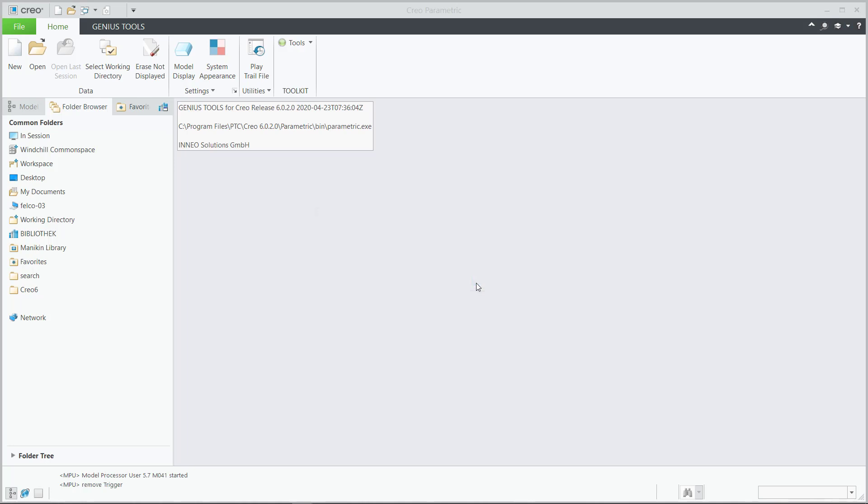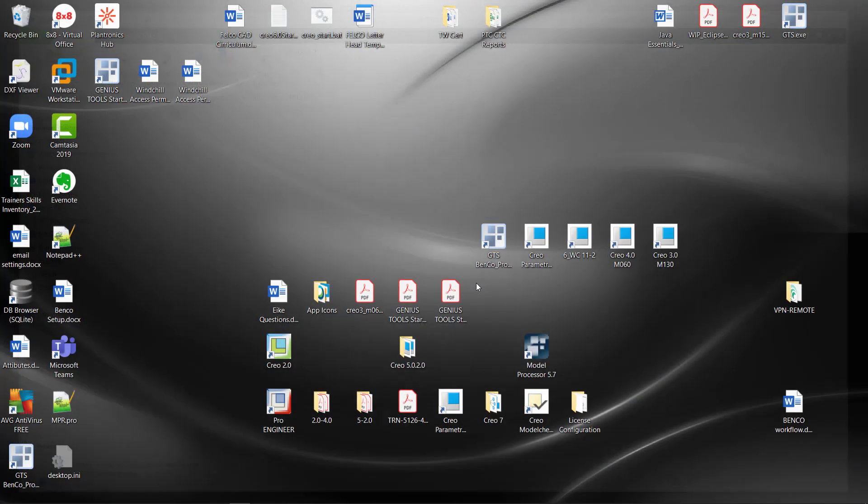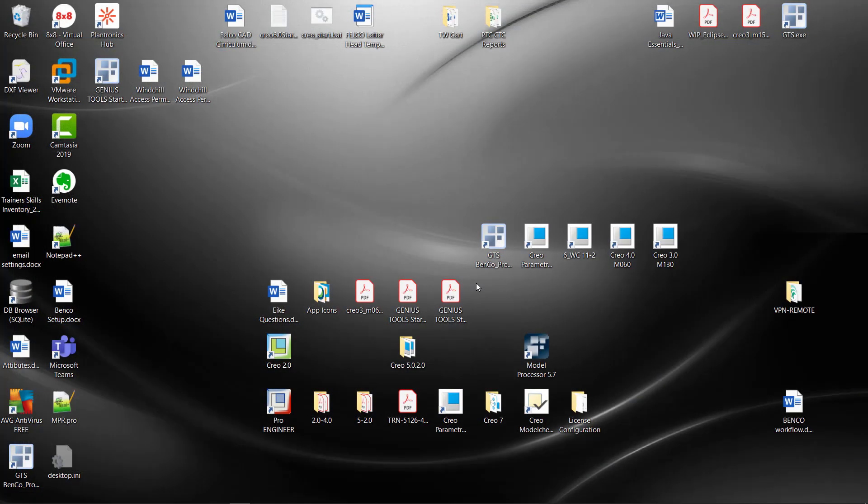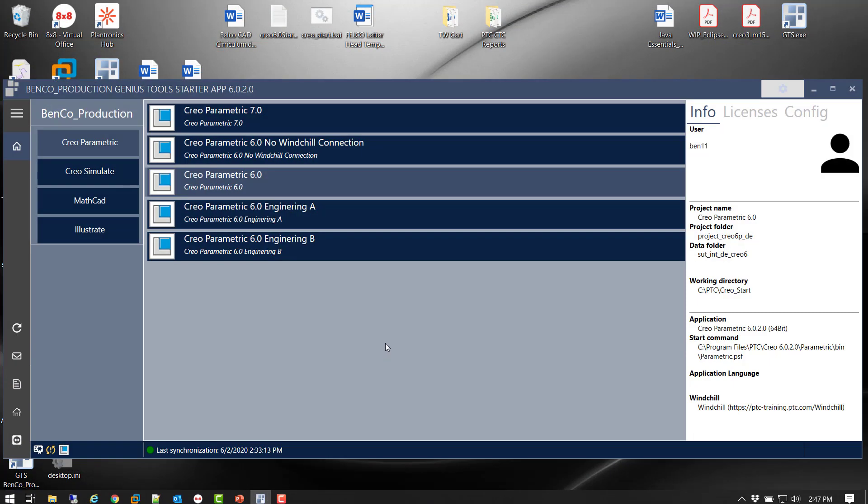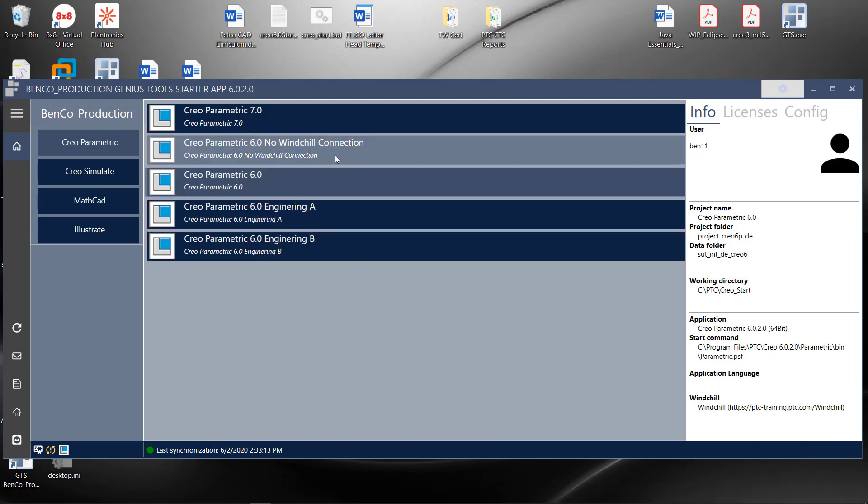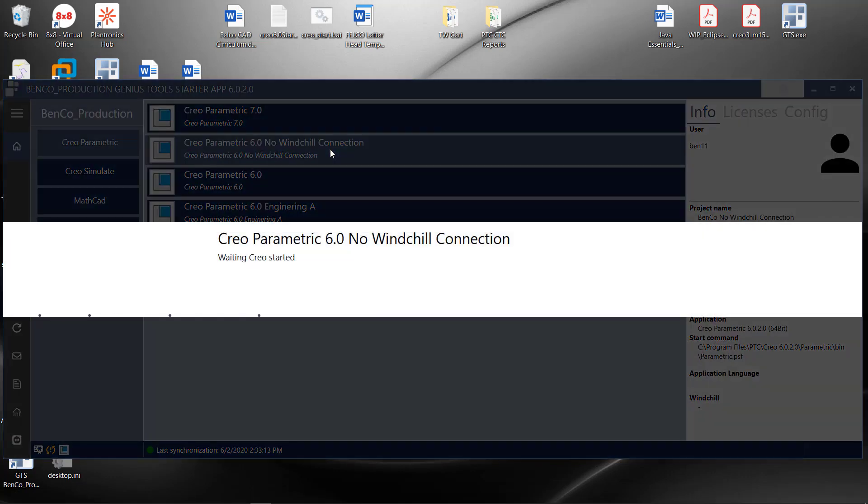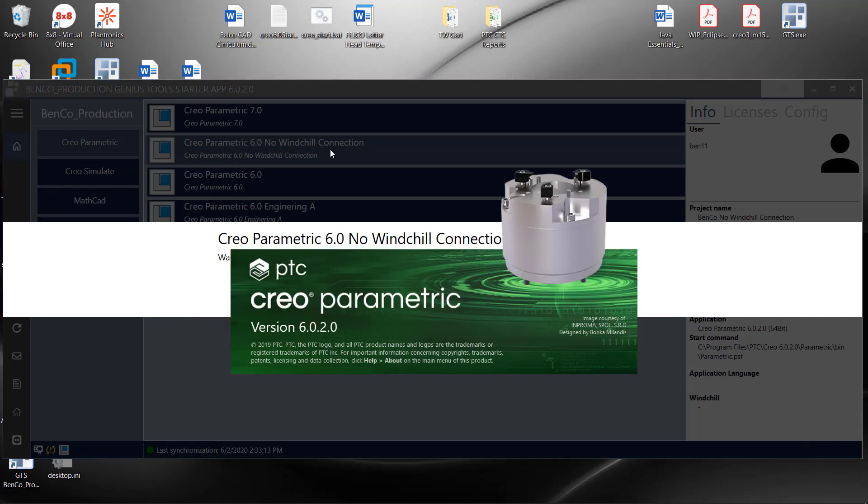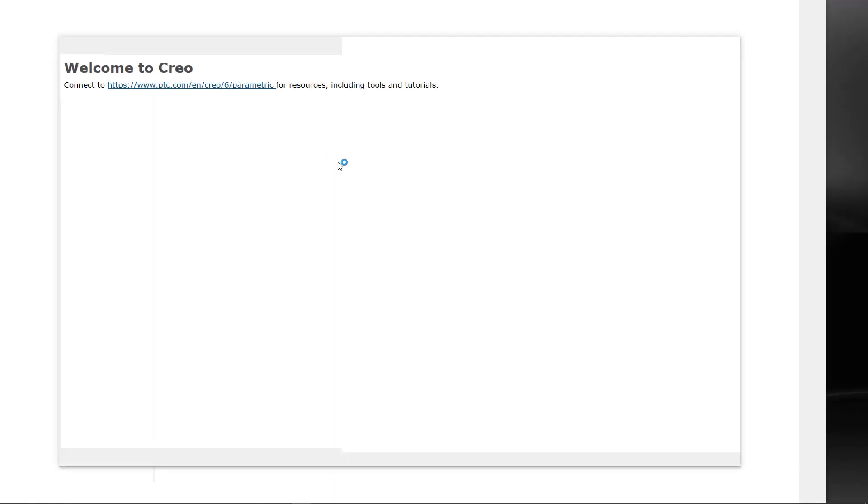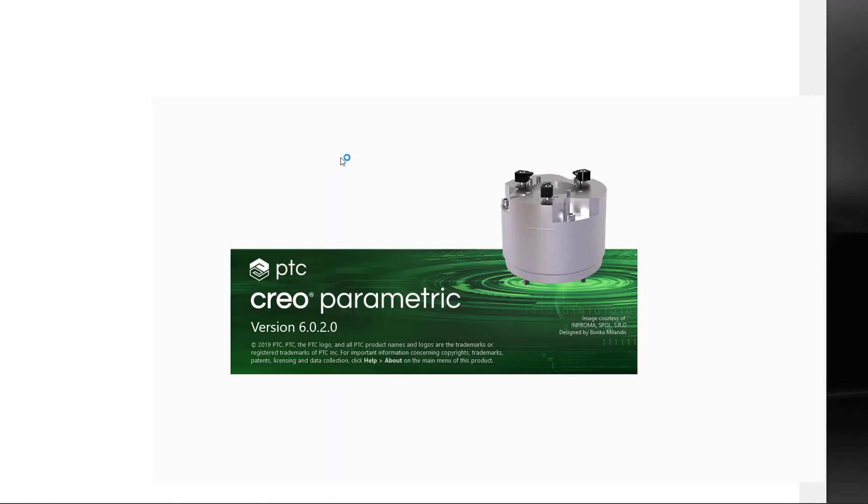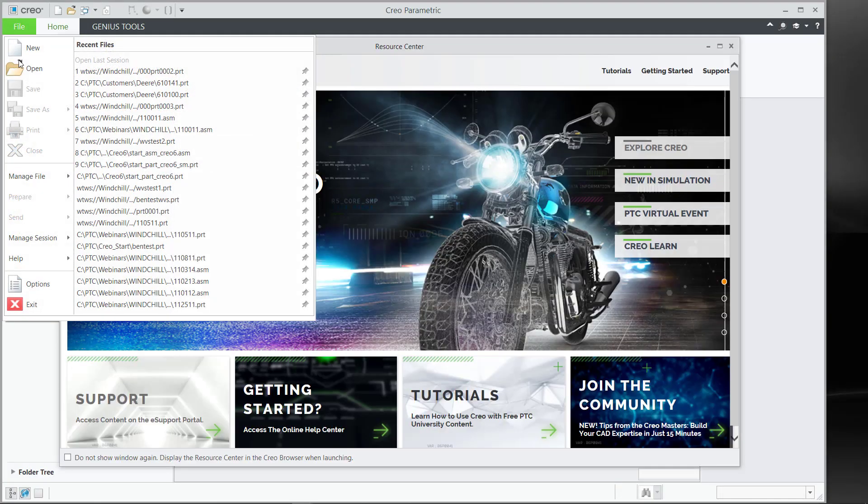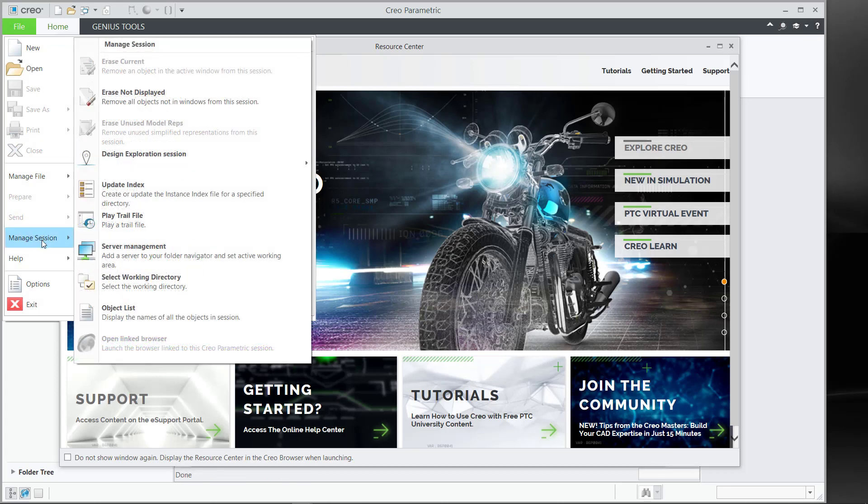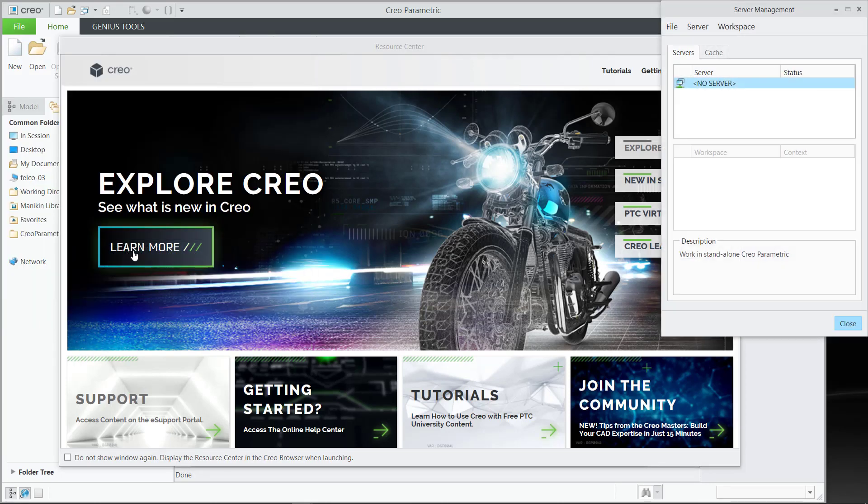I have users that need to be able to connect or launch Creo, but they don't want to be connected to Windchill. Double click. Here's my no Windchill connection. Command session, server manager, no registered server.